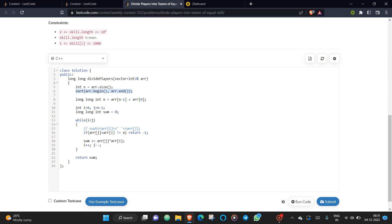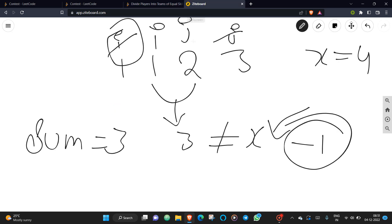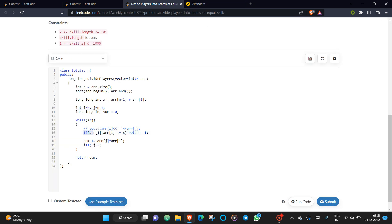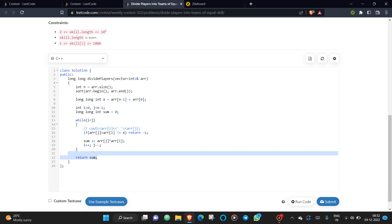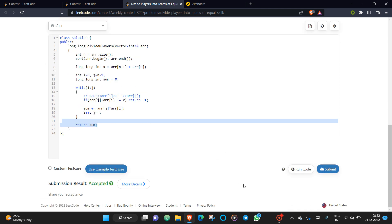Looking at the code: sort the array, compute x as the sum of the first and last elements, then iterate with pointers i and j from both ends. If at any point their sum doesn't equal x, return minus one. Otherwise, add the product to the running sum, increment i, and decrement j until the pointers cross. Return the final sum. Submitting this — you can see it's working fine.